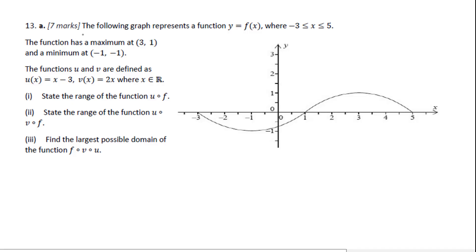Let's go to number 13. The following graph represents a function y = f(x) where x is greater than or equal to negative 3 and less than or equal to 5. The function has a maximum at (3, 1) and a minimum at (negative 1, negative 1). The functions u and v are defined as u(x) = x minus 3 and v(x) = 2x, where x is all real numbers.